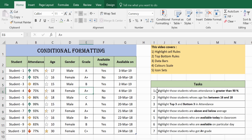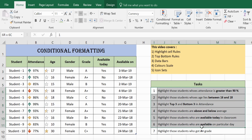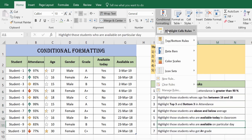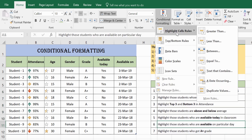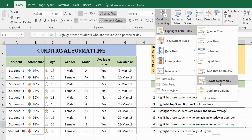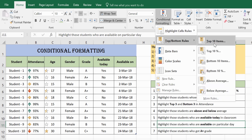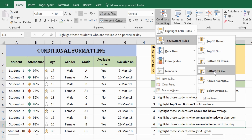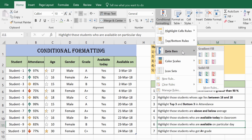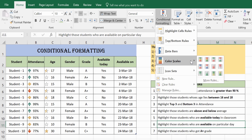I have covered most of the tasks. Under Highlight Cell Rules: Greater Than, Less Than, Between, Equal To, Text That Contains, Date Occurring, and Duplicate Values. Under Top Bottom Rules: Top 10 Items, Top 10%, Bottom 10 Items, Bottom 10%, Above Average, and Below Average. I have also covered Data Bars (gradient fill and solid fill), Color Scales, and Icon Sets.